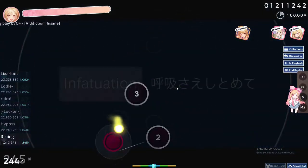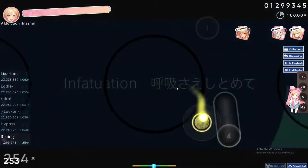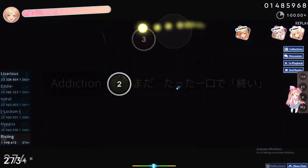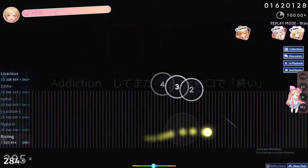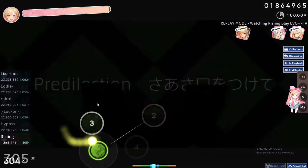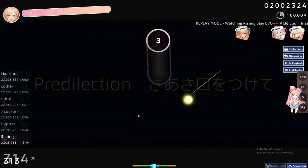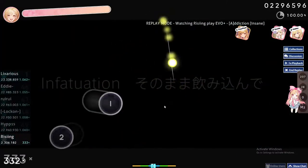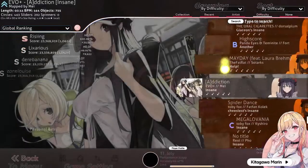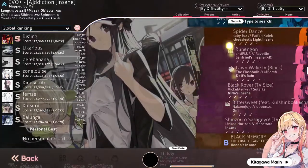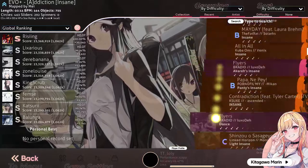Pro players don't actually use the mouse to play the game because the mouse is kind of slower to use at higher difficulty levels. So what people do is play using the keyboard instead.